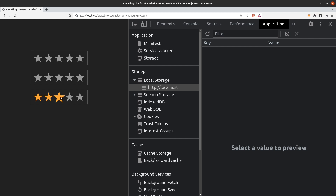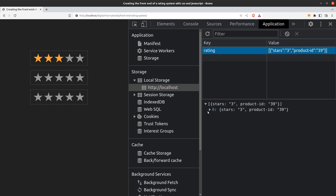Let's see it in action. I am going to rate the first product and give it 3 stars. By doing so we see an entry in the local storage. We see a key named rating. The rating key holds an array and inside the array we have an object which has a product ID property and a stars property. In our case we rate the product with ID 39 and give it 3 stars.